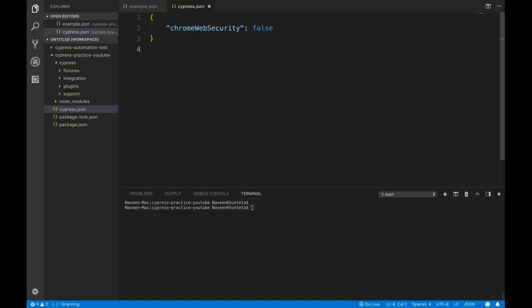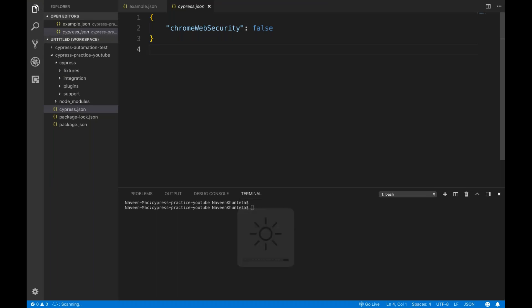Hey guys, this is Naveenia. Welcome back to Naveenia Automation Labs. This is one more video in the Cypress series. Today we will start writing basic code with respect to Cypress. So without wasting our time, let me open my Visual Studio Code.